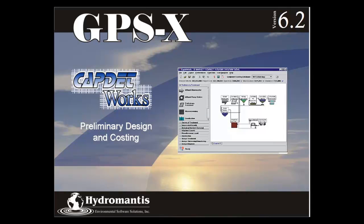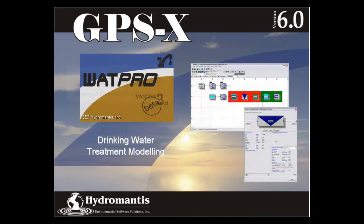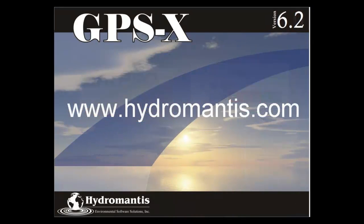Thank you for watching this video. If you're interested in our other software products, such as CapdetWorks for preliminary design and costing, ToxChem for industrial wastewater treatment modeling, or WaterPro for drinking water treatment modeling, you can visit our website at www.hydromantis.com for further information.